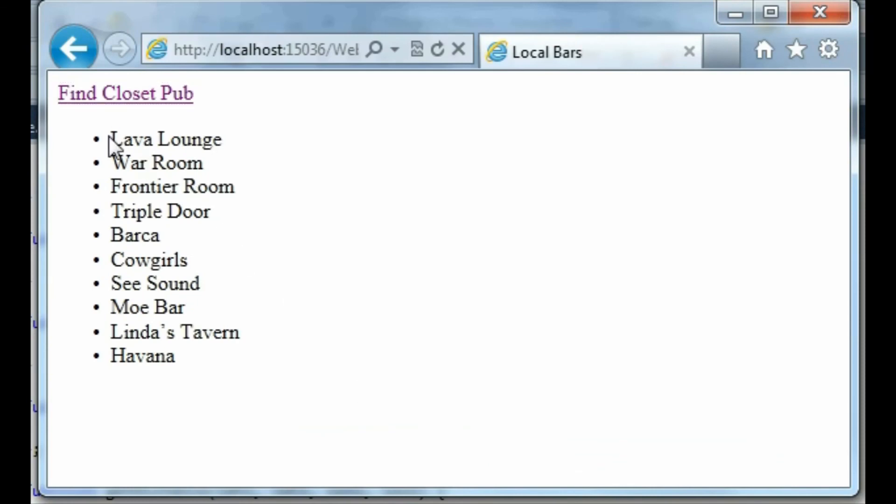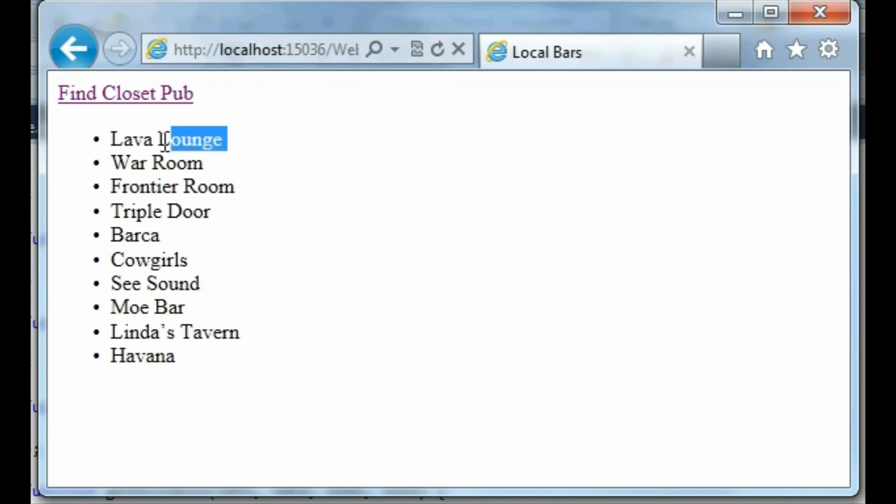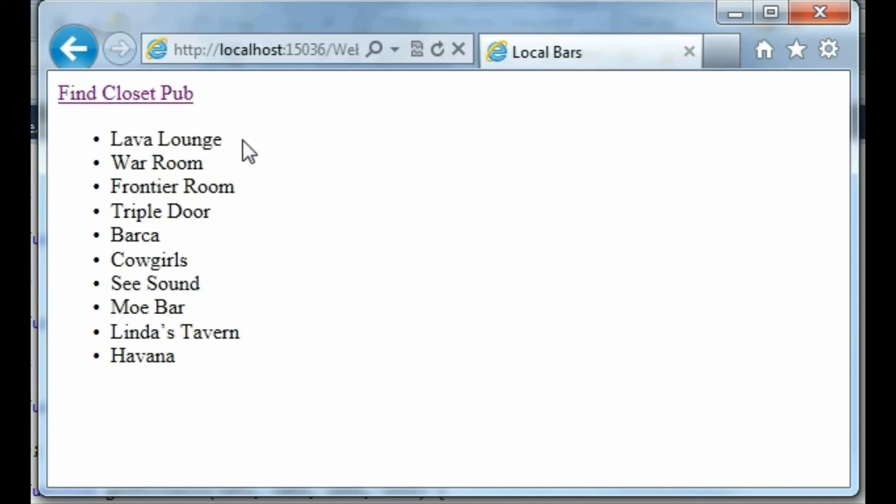I can tell that the closest bar in Seattle to my current location, which is Northampton in England, is Lava Lounge. Now this probably won't be very useful because this is always going to point to Lava Lounge for where I am. But when I'm in Seattle I will be able to run this and it will be able to tell me at that current point in Seattle what's the best bar according to Andy Robb which is closest to me.